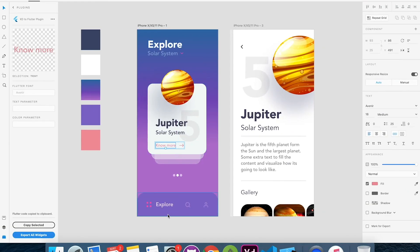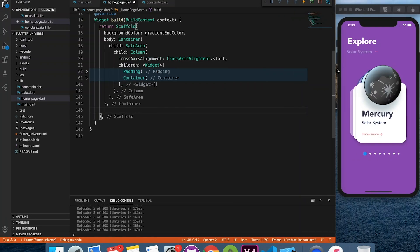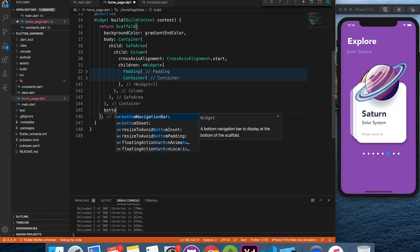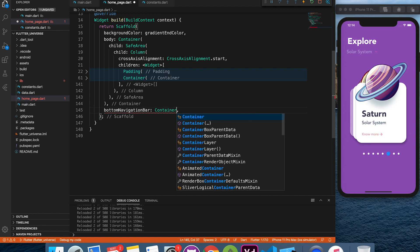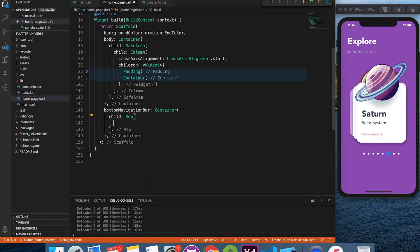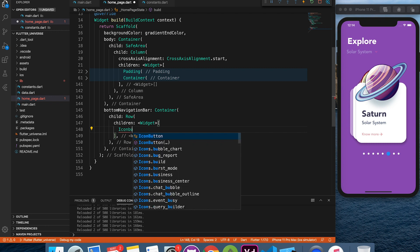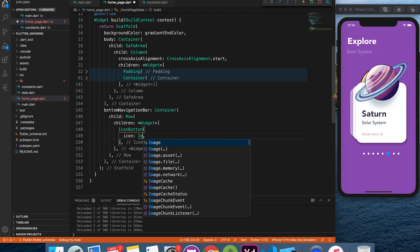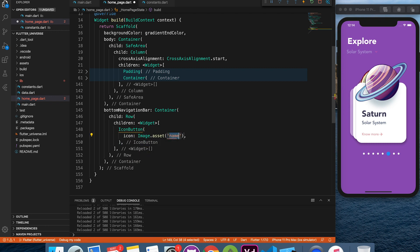So finally, we are at the bottom of this page. Let's create a navigation menu. Simple icon button inside a row will work for us.